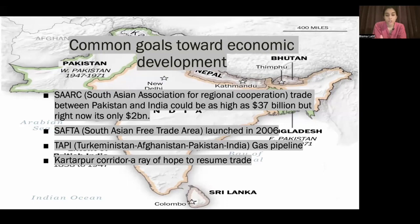After that, the Turkmenistan-Afghanistan-Pakistan-India gas pipeline — TAPI — will be operational in 2026. Besides that, there was the Iran-Pakistan-India gas pipeline, from which India has withdrawn because of US influence and the US-Iran rivalry. The Kartarpur Corridor is also a ray of hope to resume trade and ties between Pakistan and India.